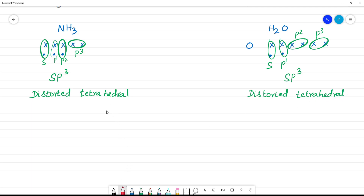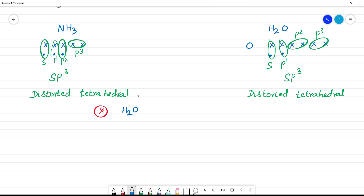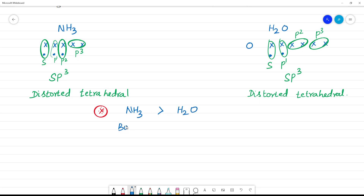The important question is about bond angle. The bond angle of water, H2O, is less than that of ammonia. Ammonia has a greater bond angle than H2O. Why? Now let's look at the structure.